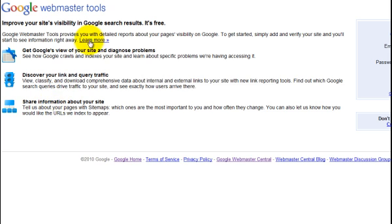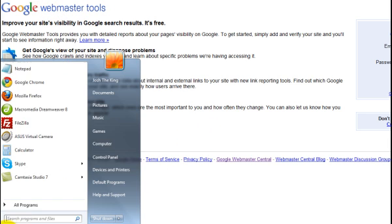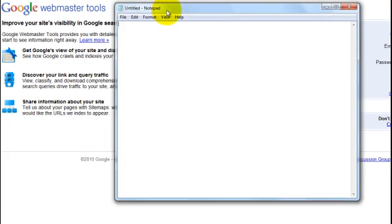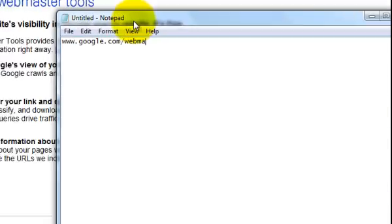So here's where you have to go. Go to google.com/webmaster, the way you see it here. So here's how it's spelled. Go to www.google.com/webmaster.